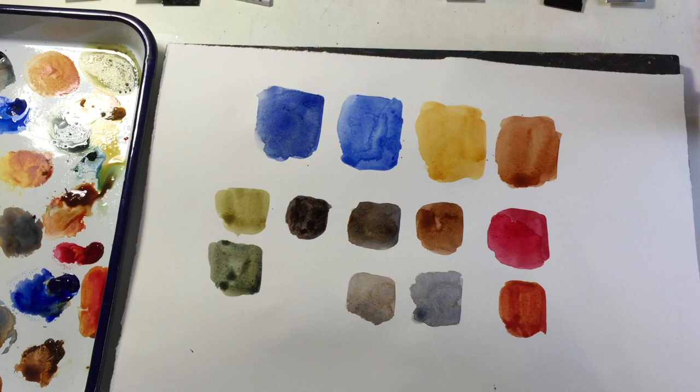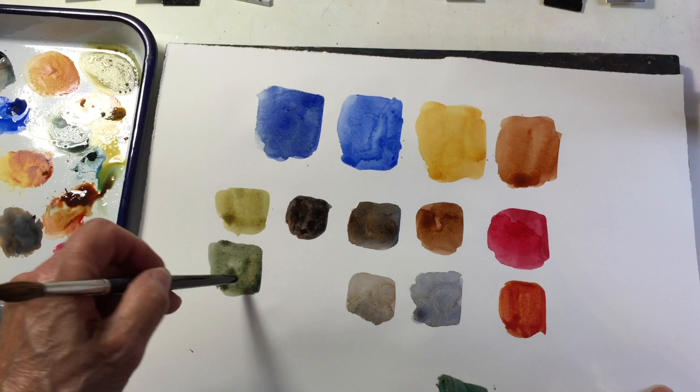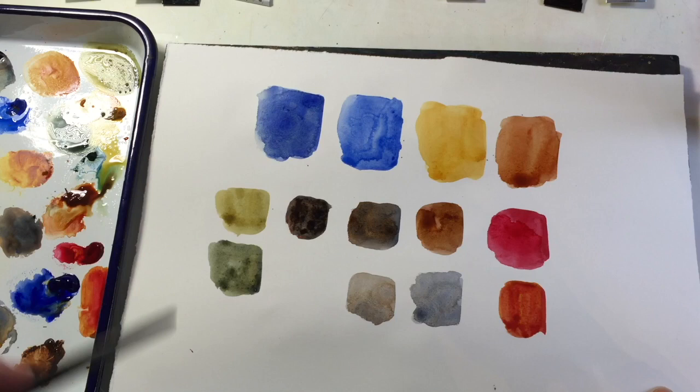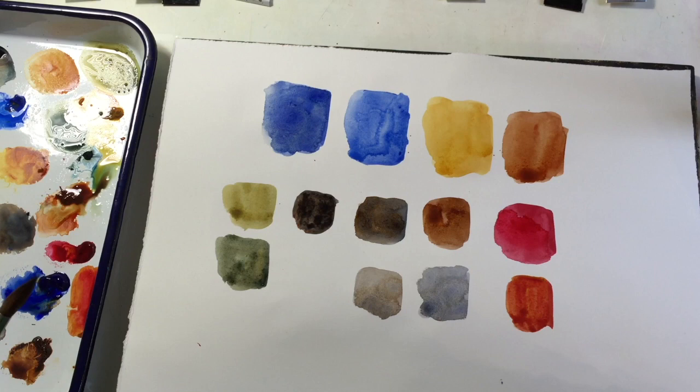So if you want to do a painting that has a lot of neutrals in it, these are nice neutral colors. If you're the kind of watercolorist that really likes to do subdued neutral colors, this is a very useful palette.